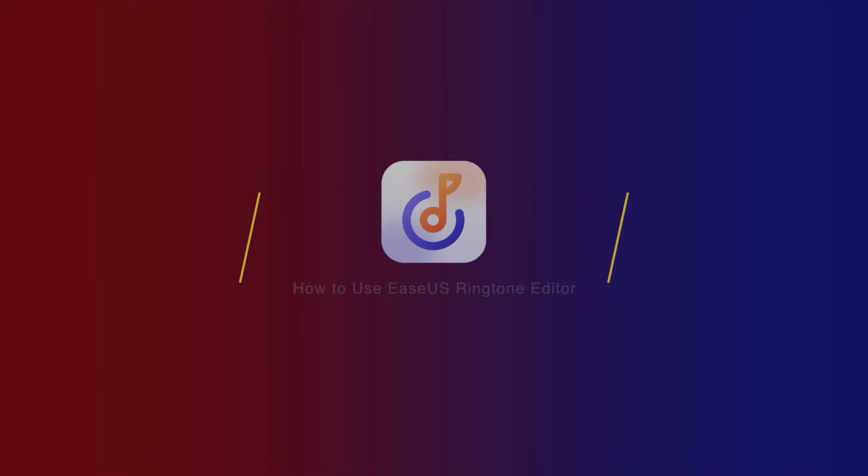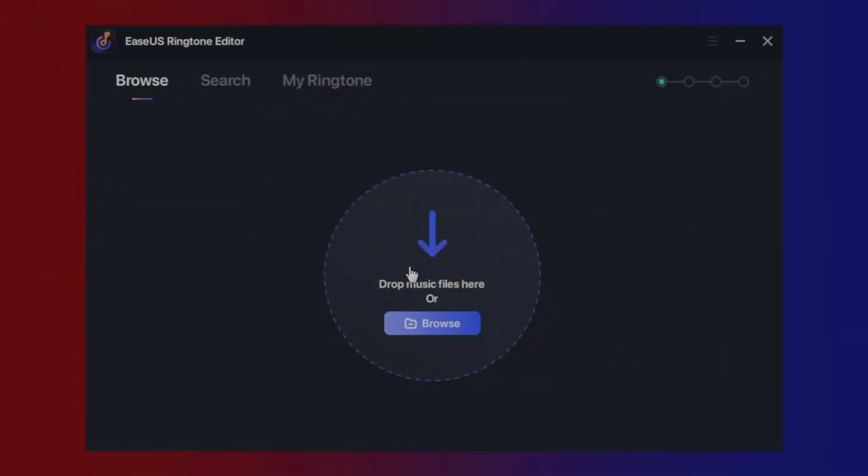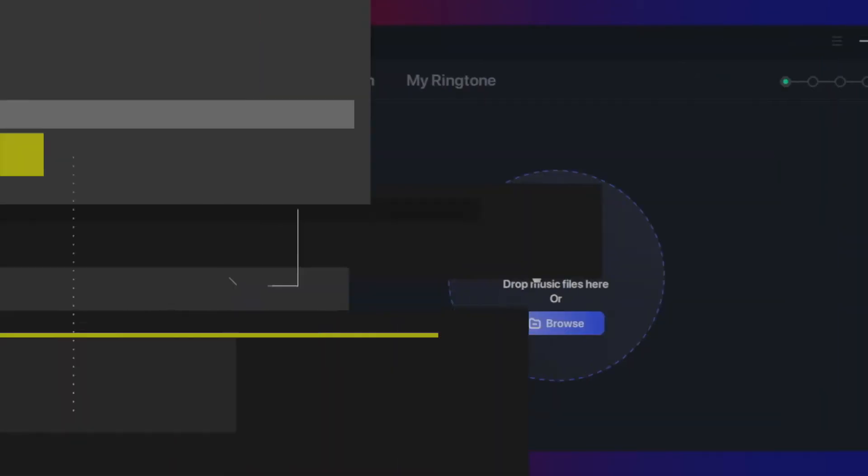EaseUS Ringtone Editor is the ultimate solution for making ringtones from many audio sources for your iOS devices. There are three main features in this software: Browse, Search, and My Ringtone.